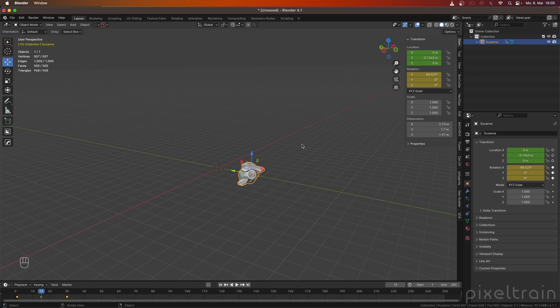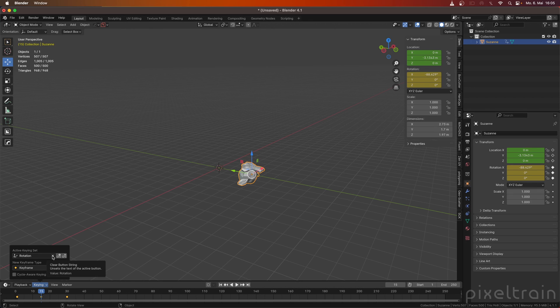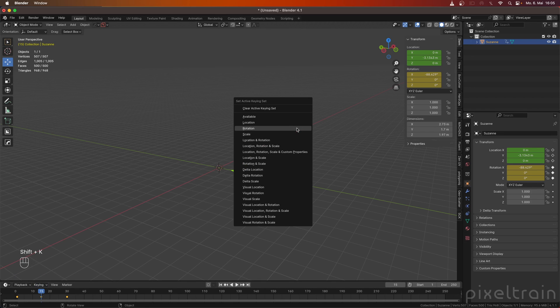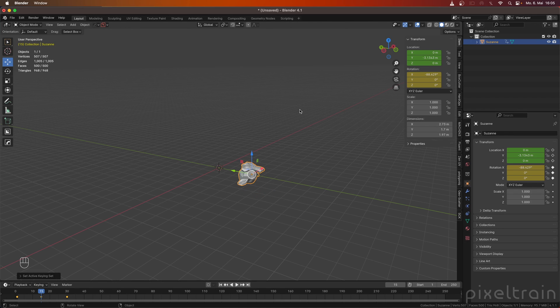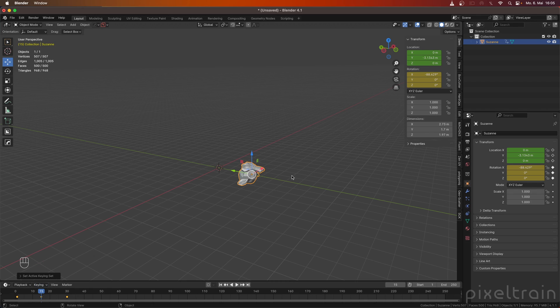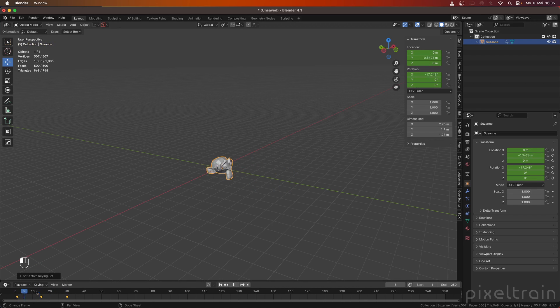By the way, setting the key set with Shift-K is something which is permanent. So if you want to get rid of that, you remember we click here, this X here to get rid of this keying set. You also can use Shift-K again. And then you see that we have here a clear active keying set. And if you click that, it has removed the keying set from here and that's it. And so this is a really good workflow.